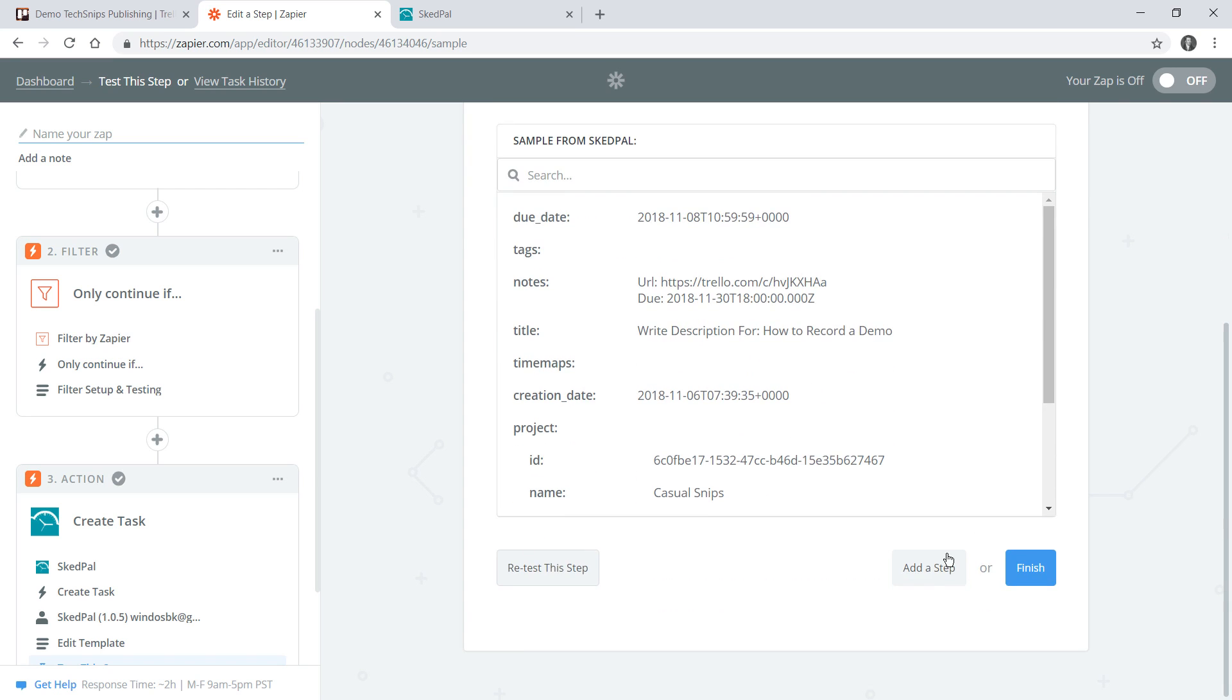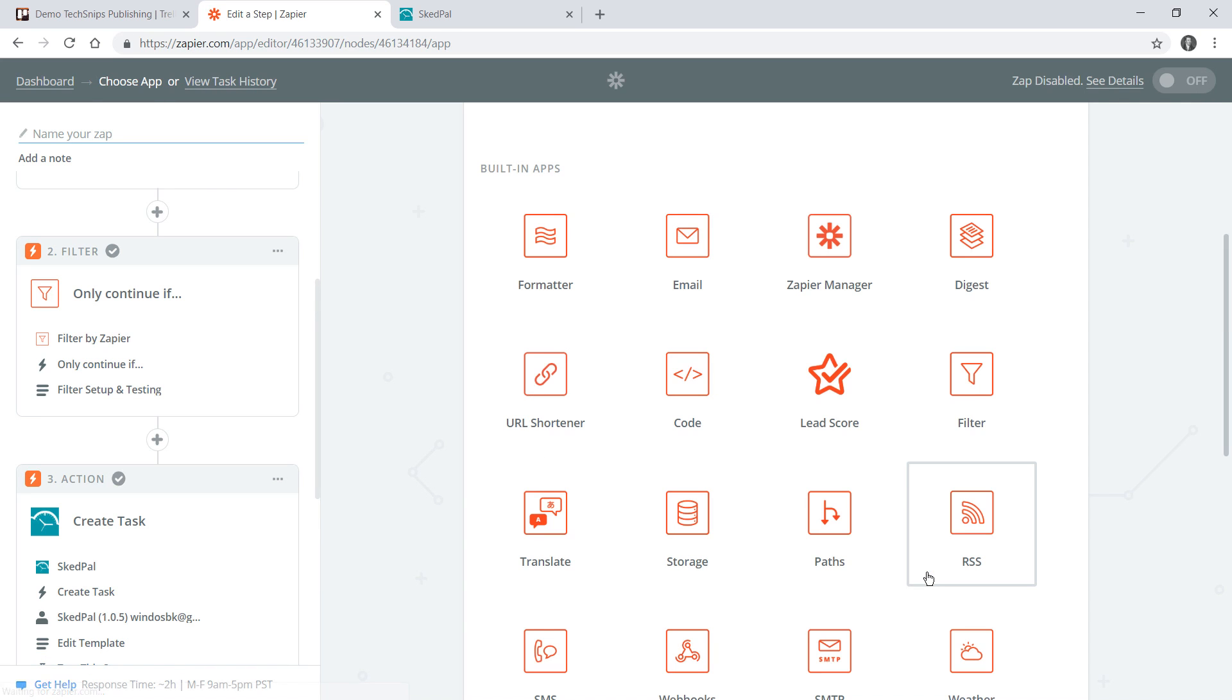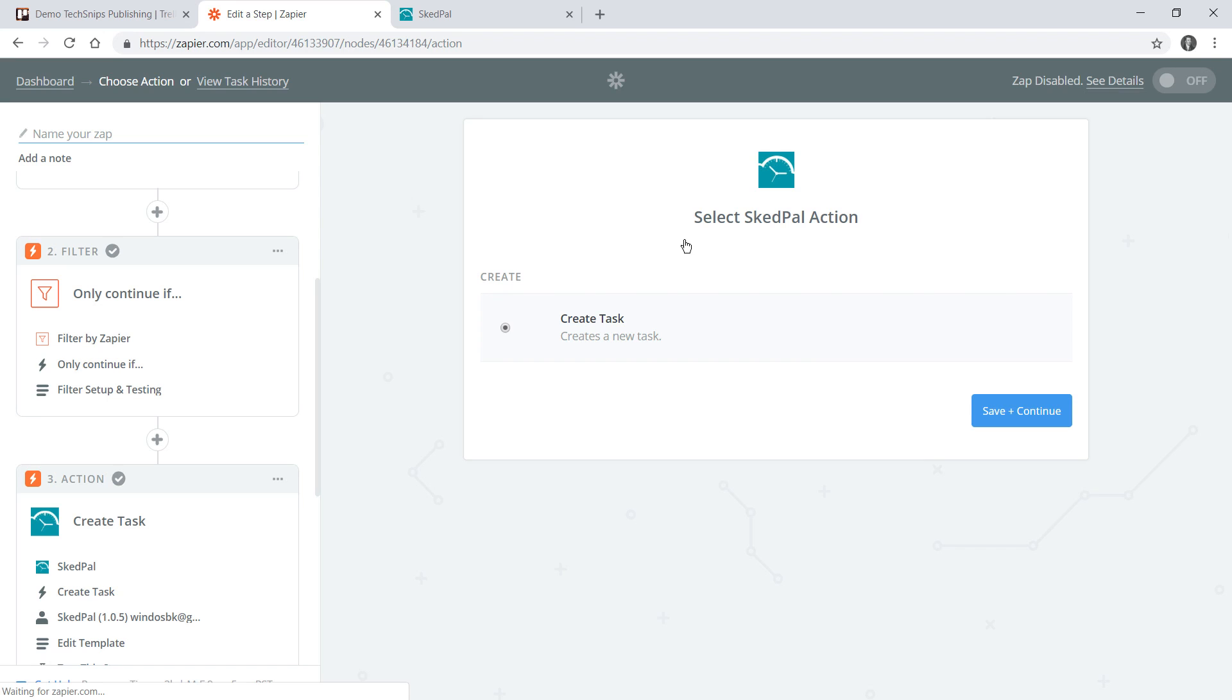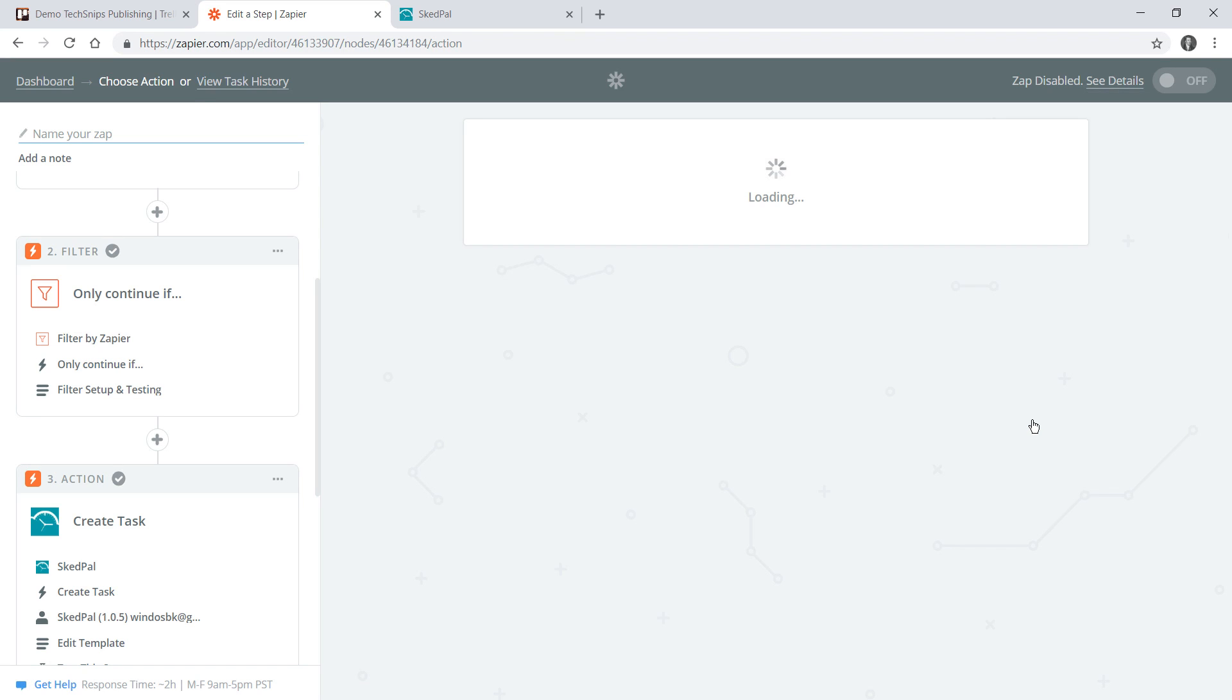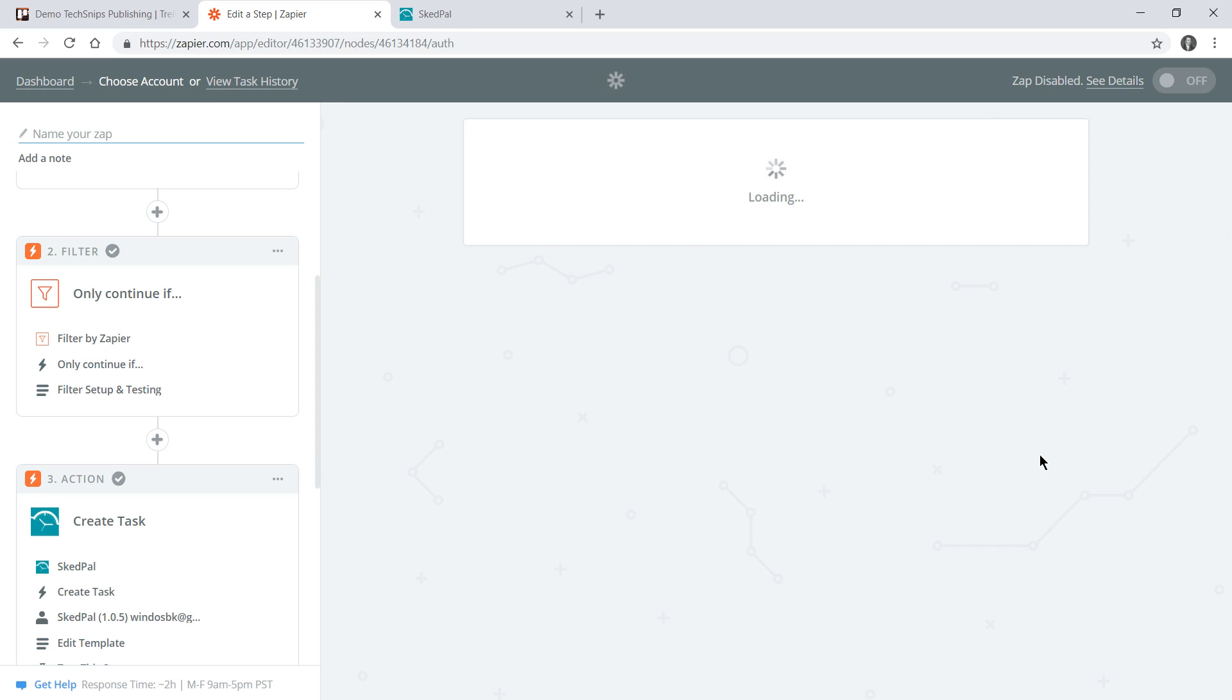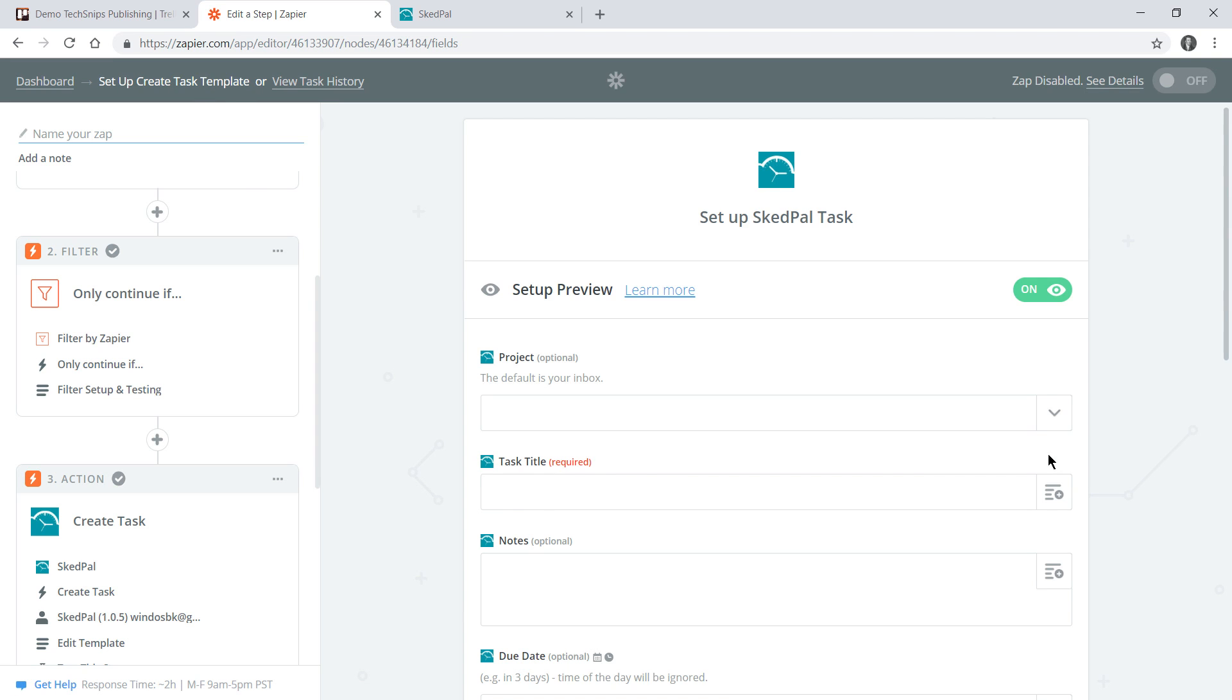Now I do need another task to be created for each video so I'll go add a step and again I'll choose SkedPal. Note this time I don't actually have to connect my account because it's already connected, but I'll choose test again just to be sure and continue on to the next step.